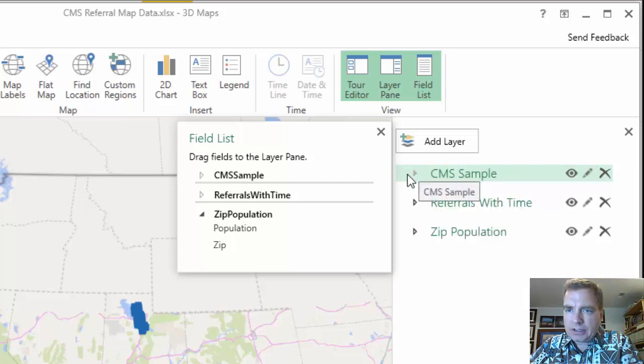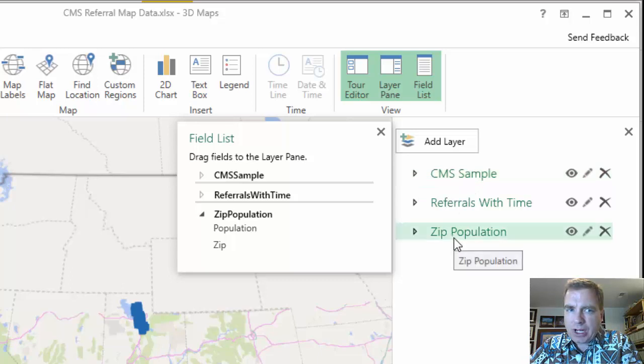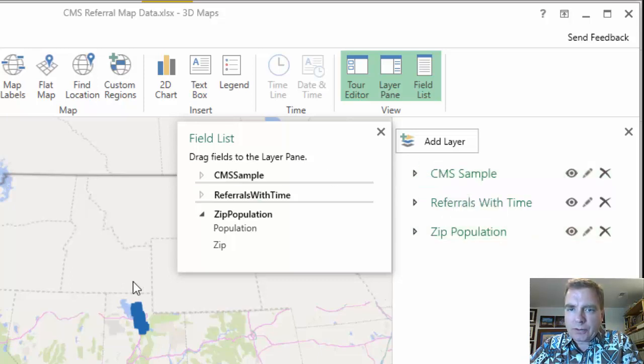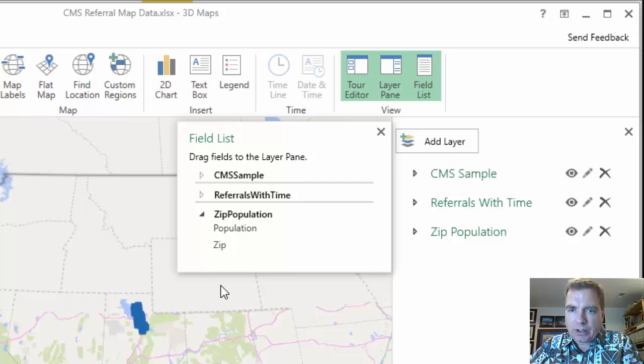And now if I do this, now you can see I've got three layers on my map, three different visualizations, three different maps going on. And I can start to play with it.